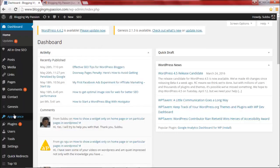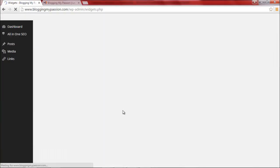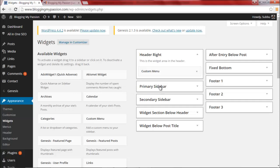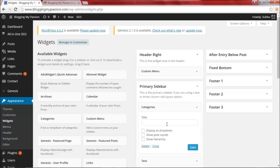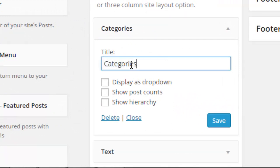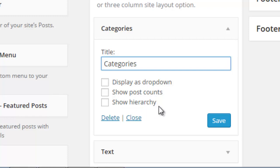If you go to WordPress Appearance section and then the Widgets section, the default one you see is the Categories widget. In this Categories widget, you can set a title, display the categories as a dropdown, show the post counts, and show the hierarchy as well — but you cannot make it collapsing categories. If you have categories and subcategories, you cannot make it collapsing with the default widget.